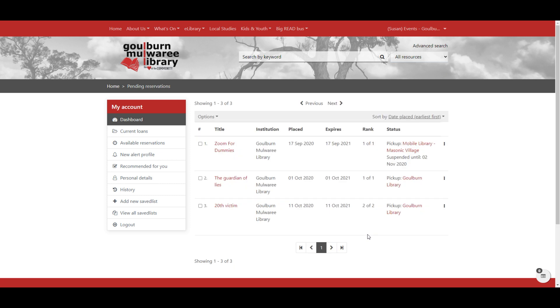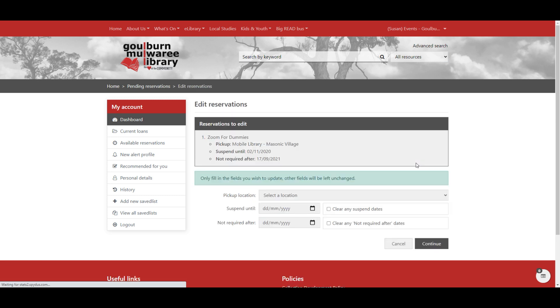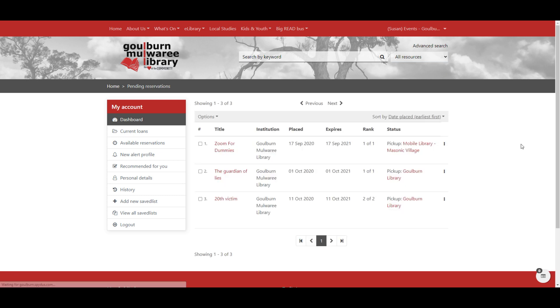And then we can see that this item is now going to be picked up from one of the mobile locations, but not until after the 2nd of November. I can go in and clear that if I don't need that anymore. And it's now being picked up from the mobile location anytime that it's next available.